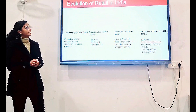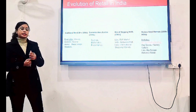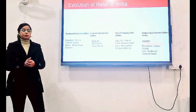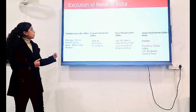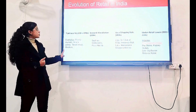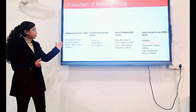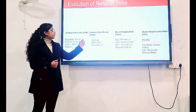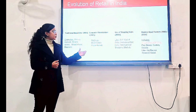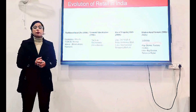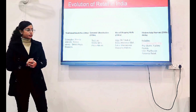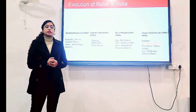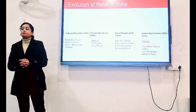Regarding the Evolution of Retail in India, I have concluded this in four basic points: first is Traditional Retail, that is pre-1990s; Economic Liberalization, the 1990s; then Rise of Shopping Malls, 2000; and Modern Retail Format, from 2000 to 2010.